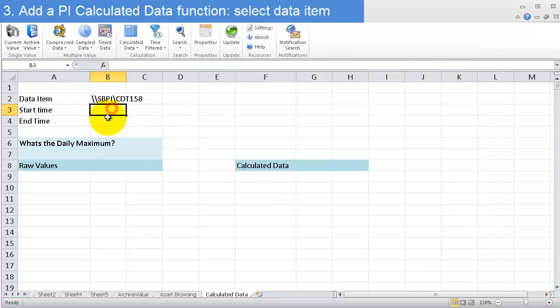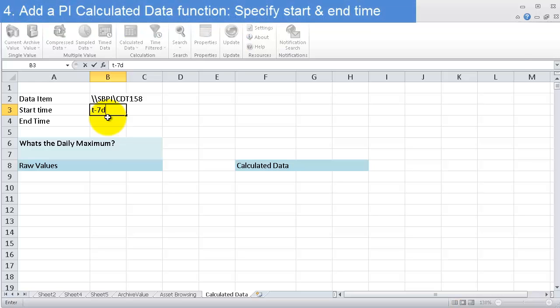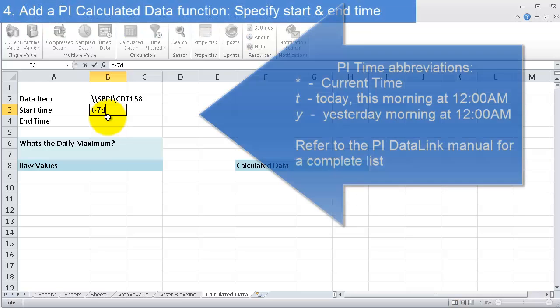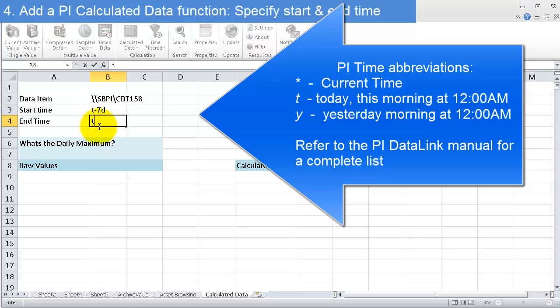It goes right there. For the start time, I'm interested in what's happening over the last week, so T minus 7D—today minus 7 days—till today, this morning at midnight.